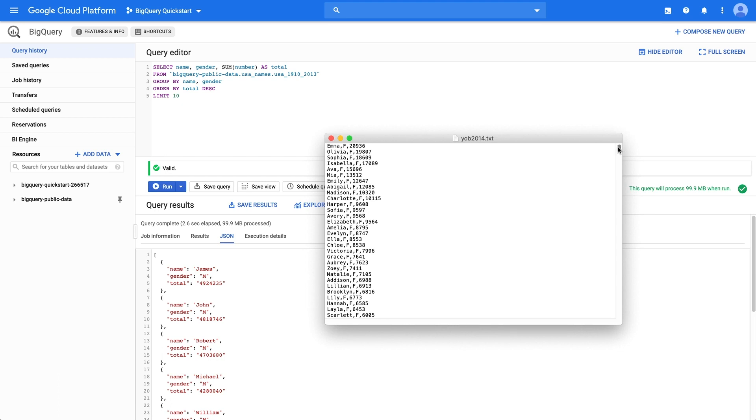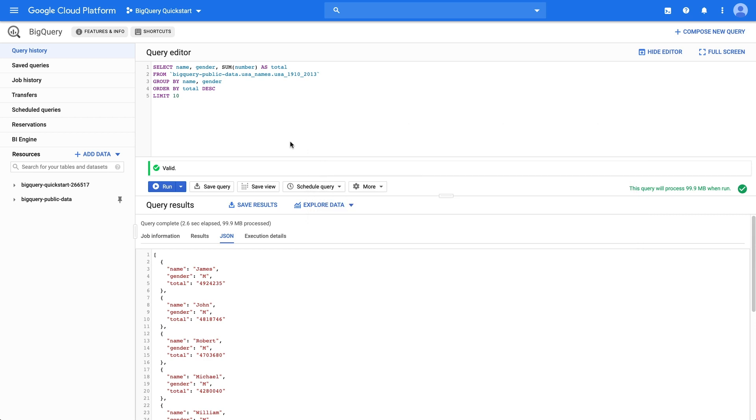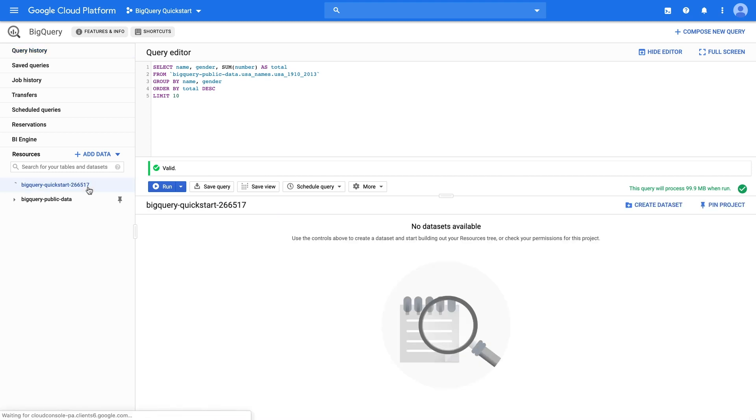To load this test data into BigQuery, let's create a data set. In the navigation panel, in the Resources section, click your project name. Then, over on the right, in the Details panel, click Create Dataset.